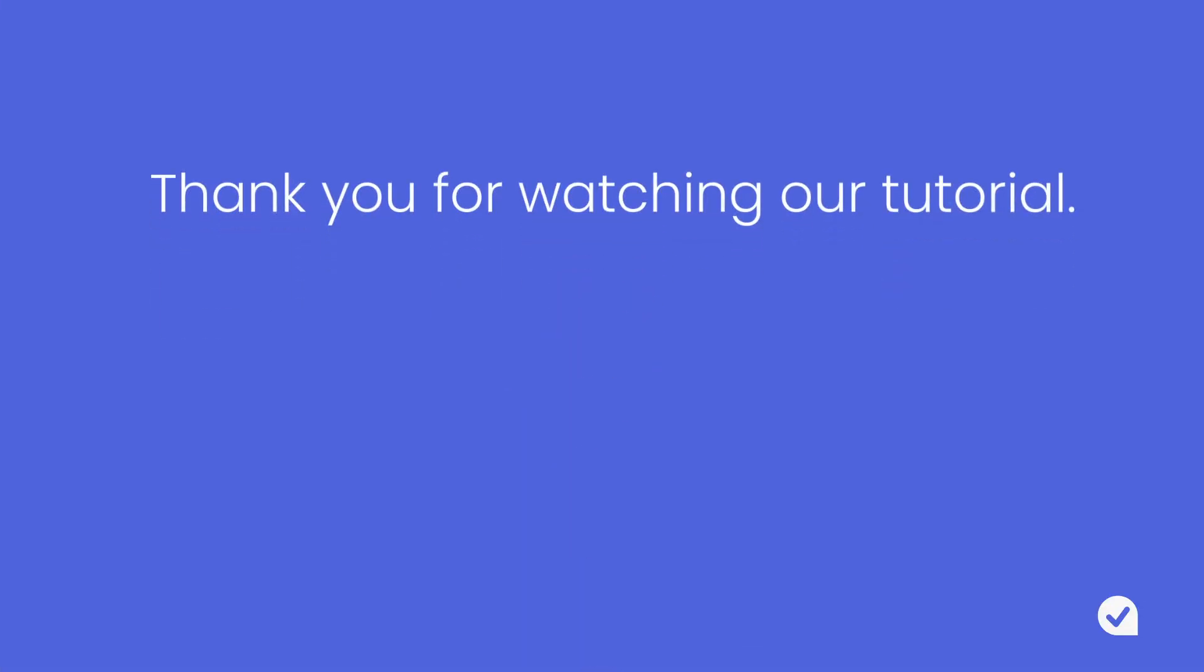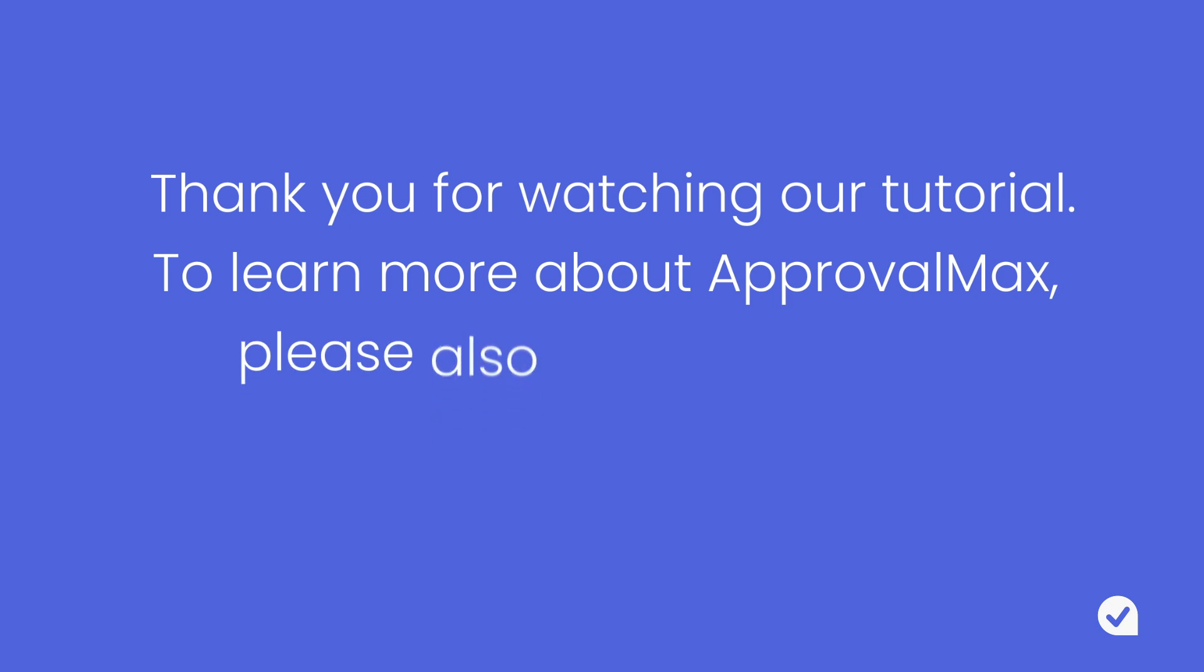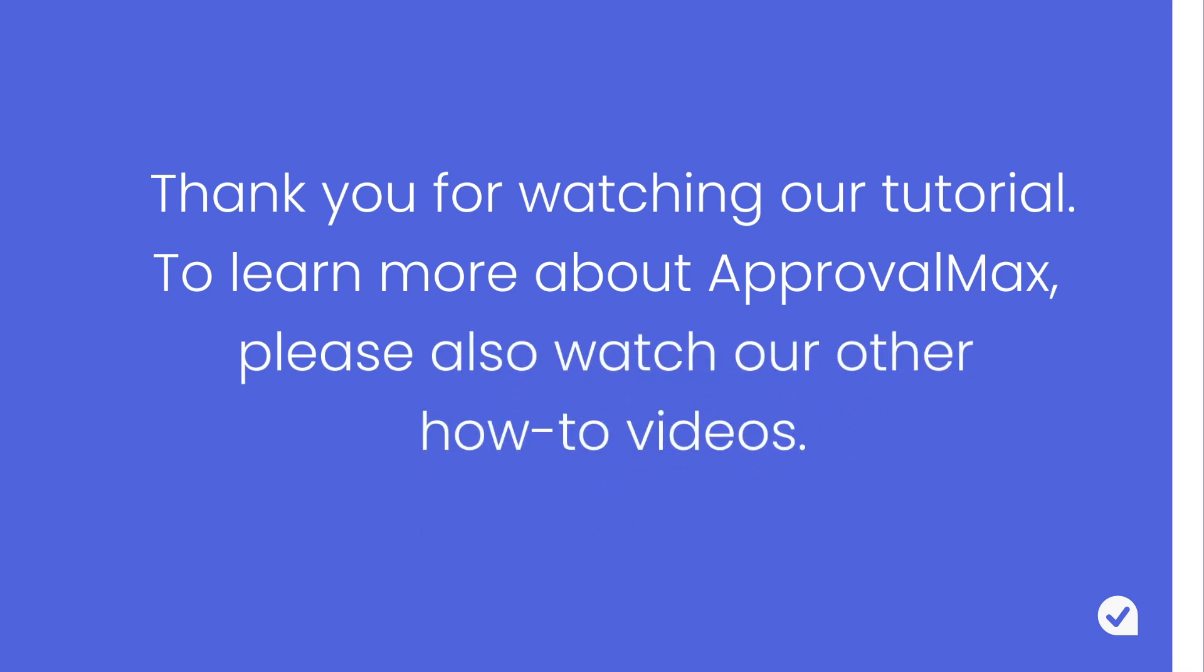Thank you for watching our tutorial. To learn more about ApprovalMax, please also watch our other how-to videos.